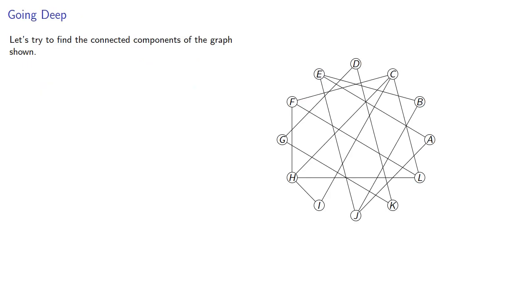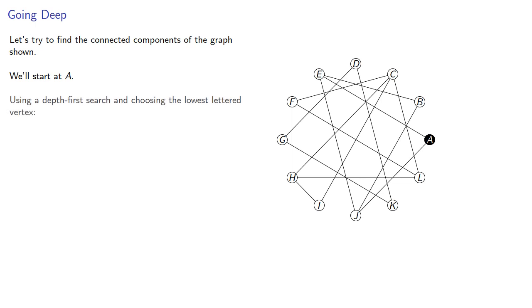So first, let's try to find the connected components of the graph shown using a depth-first search. We'll start at vertex A, using a depth-first search and choosing the lowest-lettered vertex to go to.